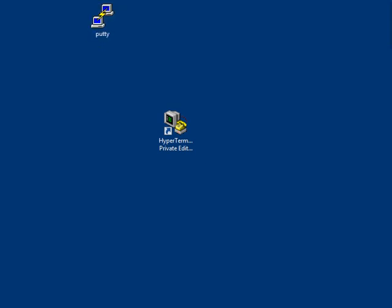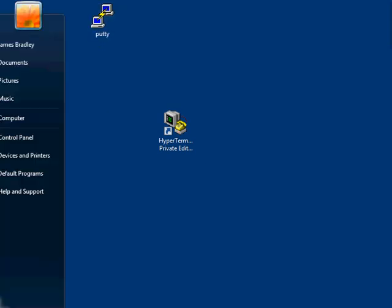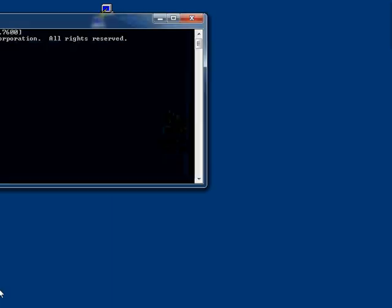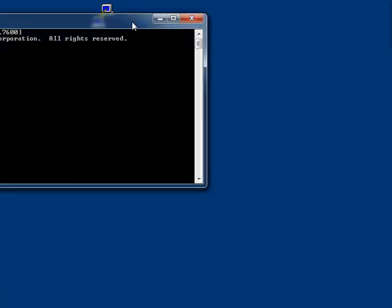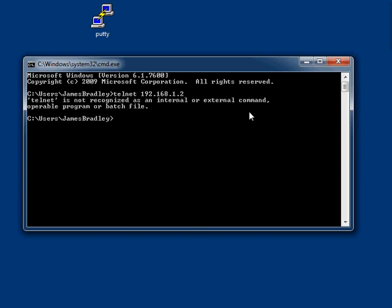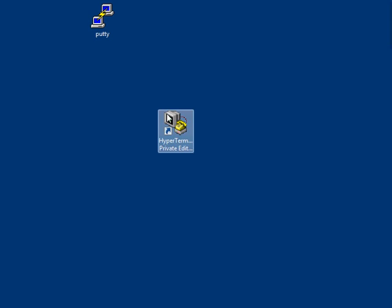But what we can't use is the command line from Windows if we have a newer version of the Windows operating system. If we open up the command DOS prompt in Windows Vista or Windows 7 and type in telnet and try to telnet to a particular device, Windows will say that telnet is not recognized. The reason is because Microsoft removed the telnet feature from Windows operating systems in Vista and Windows 7. So we need to use something like Hyperterm or PuTTY.